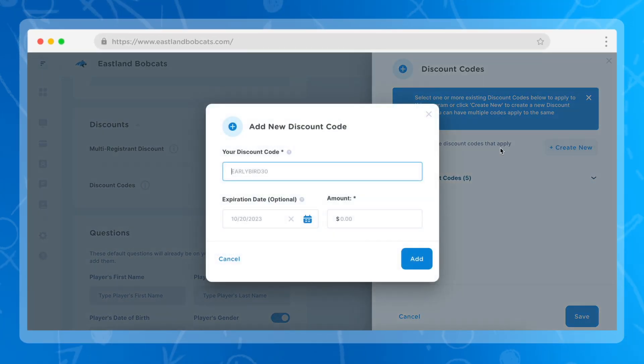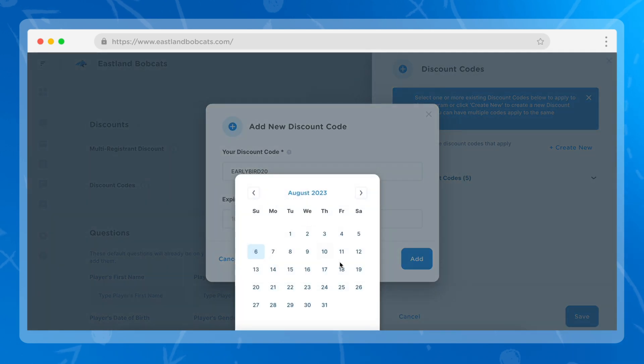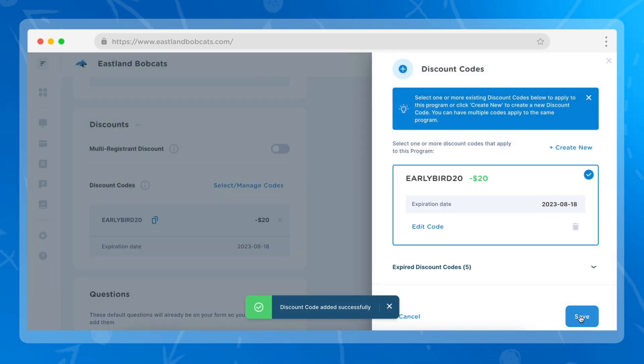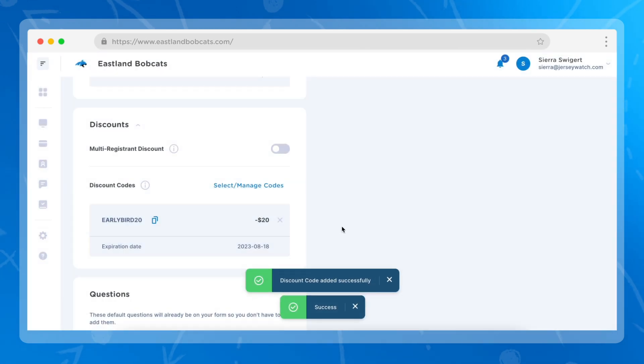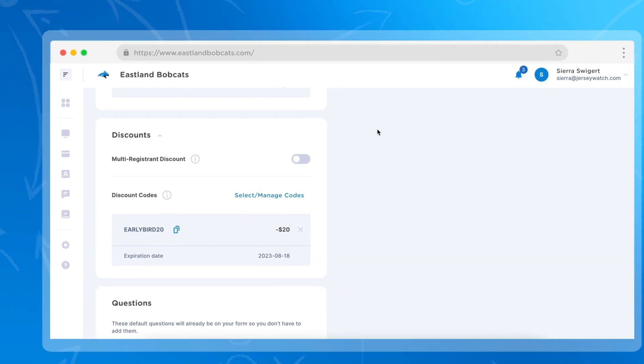In this example, we're going to create a new code and we're going to title it Early Bird 20, which will then give $20 off to a player who registers before August 18th. You'll want to click add and then save. Now when someone comes to your program, they'll be able to type in this code to receive $20 off of the full price.